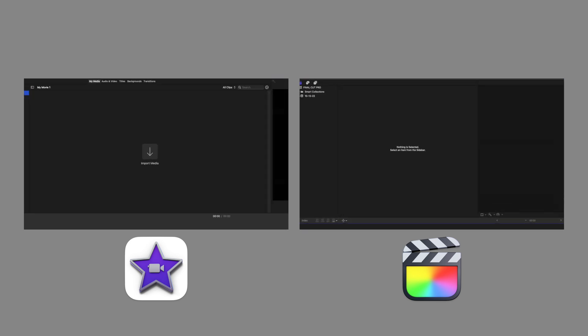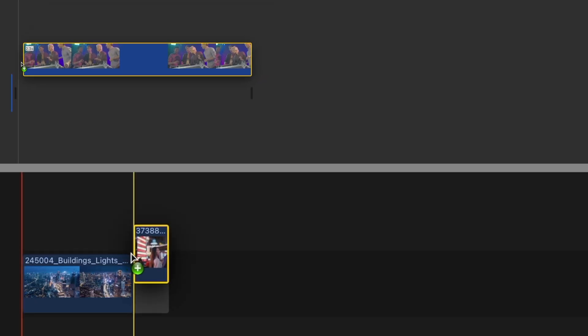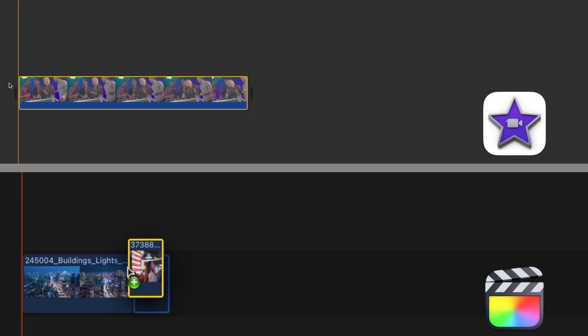On both of these, the browser's in the top left - that's where you can find your media. The timeline works basically the same. You add clips in a sequence and you can stack clips on top of one another, and whatever's at the top will cover what's beneath.